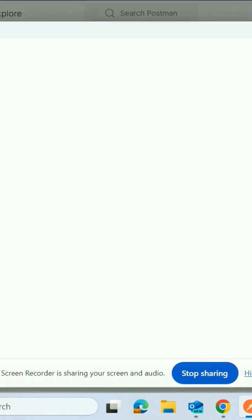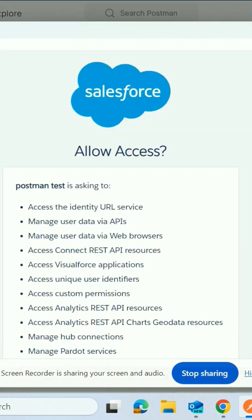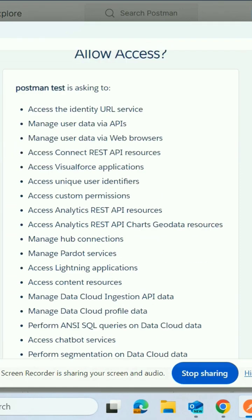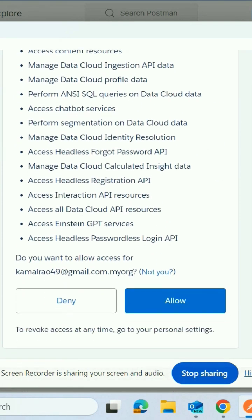So once you click, it will ask the username and password. Just give the username and password.